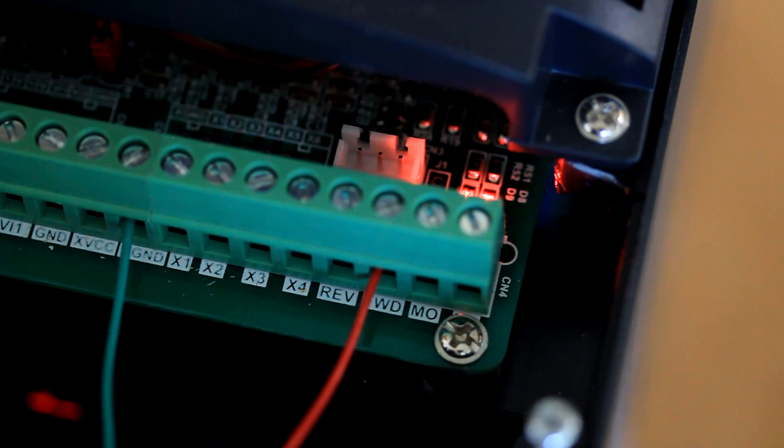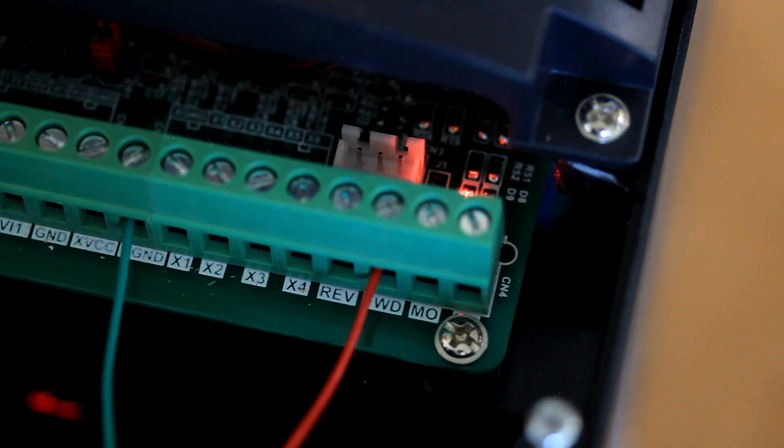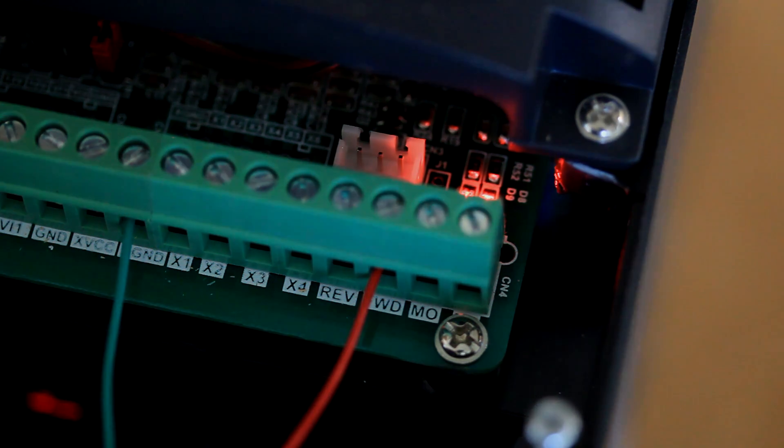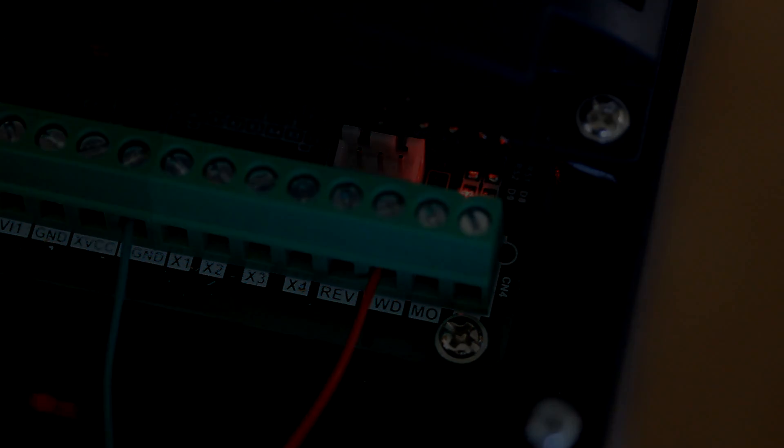I hope this video helps you understand how to control your spindle's on and off function from the Poki's 57CNC interface and Mach3. Thank you for watching.